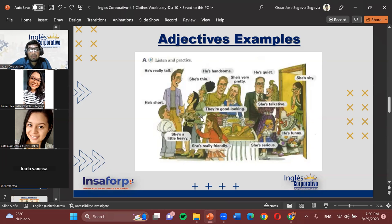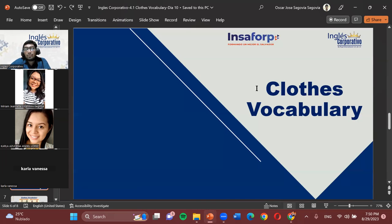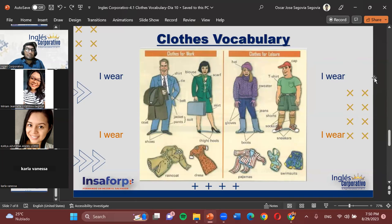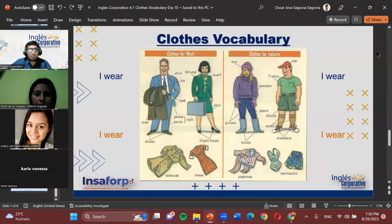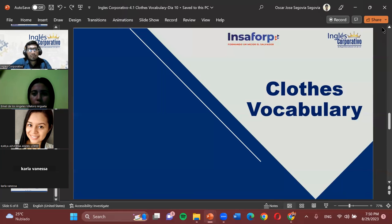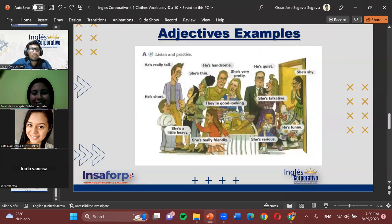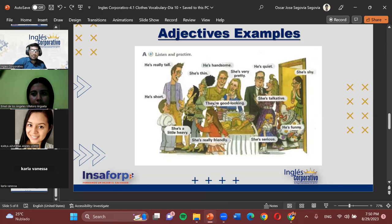Let's continue and introduce the topic of clothes vocabulary. Any questions about adjectives first? 'Good looking' can also be used for a woman or a man who looks attractive. It can even describe food or objects — like 'that's a good looking cake' meaning it looks appetizing, or 'that's a good looking bike.' Good looking is one of those adjectives that can be used with many things.